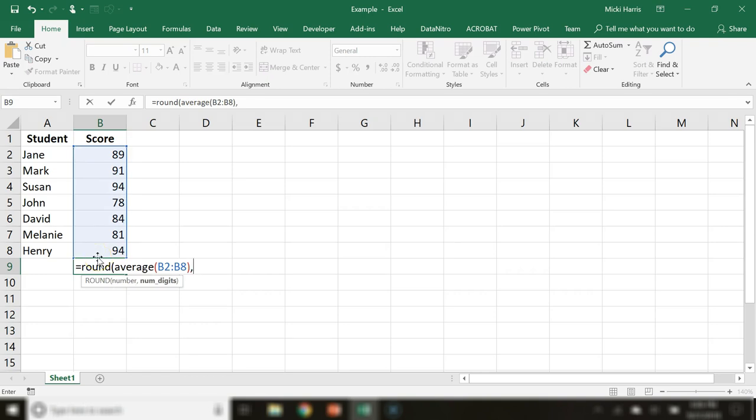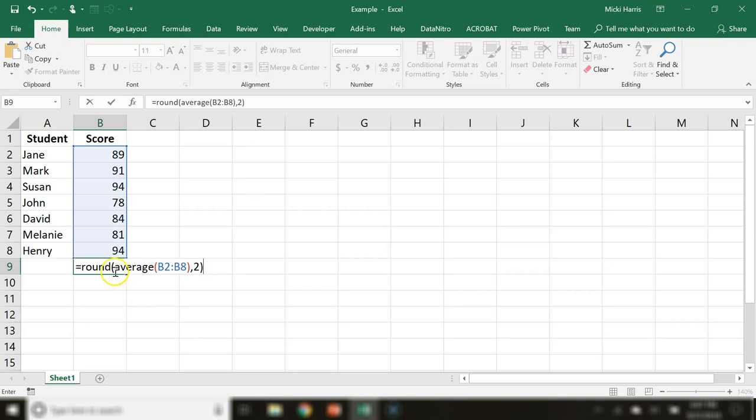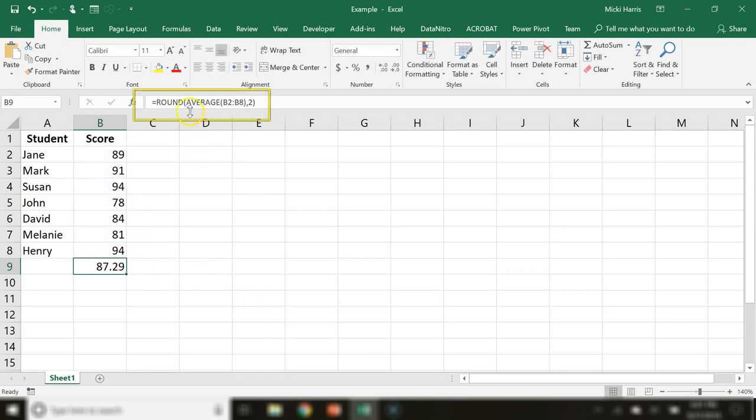And so my last argument of the ROUND function is how many digits do I want to round this to? Two. Close parentheses - remember to always have the same number of close parentheses as you do open parentheses.